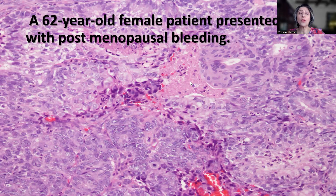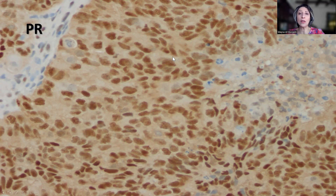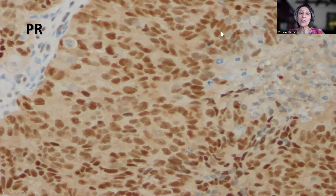We always start with a PR stain — progesterone receptor stain. As you can see, the tumor cells show diffuse moderate to strong nuclear positivity, which really tends to support that this is endometrioid carcinoma versus serous carcinoma or any other type of high-grade carcinoma, especially as the tumor shows morphology of a grade 3 carcinoma.